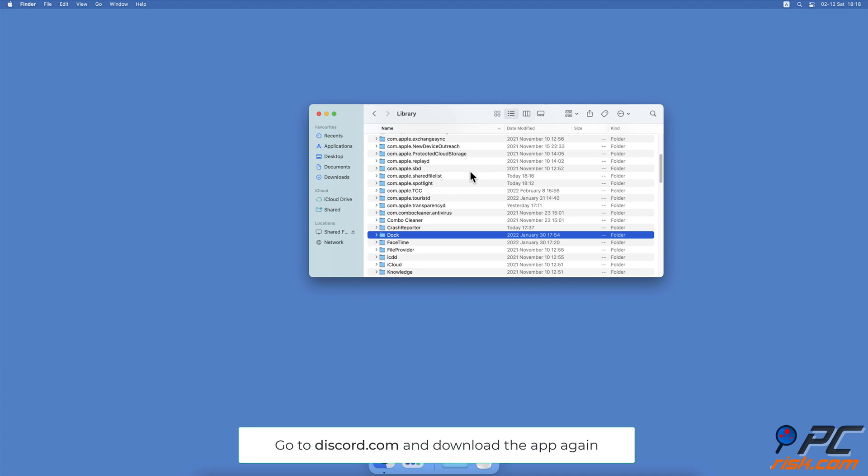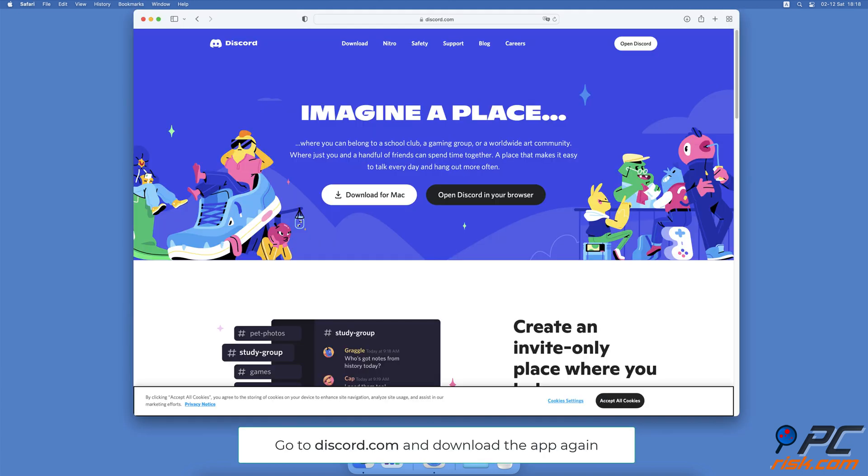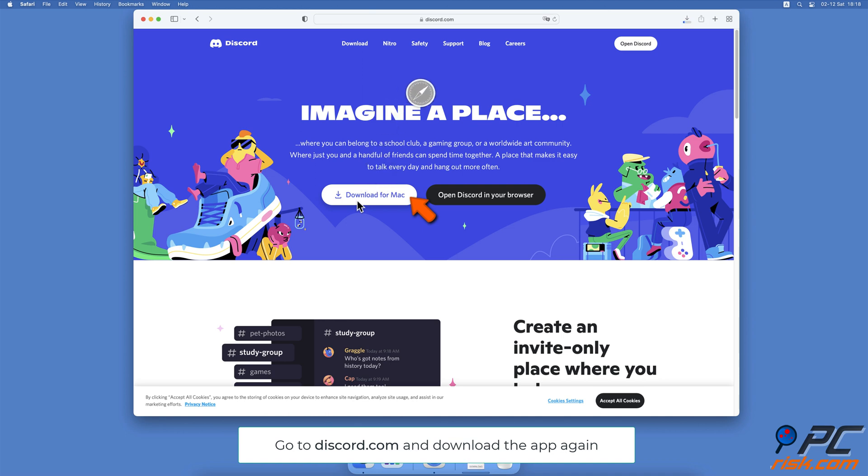When the Discord app is deleted, open your browser, go to the Discord download page, and download the app again by following the on-screen instructions.